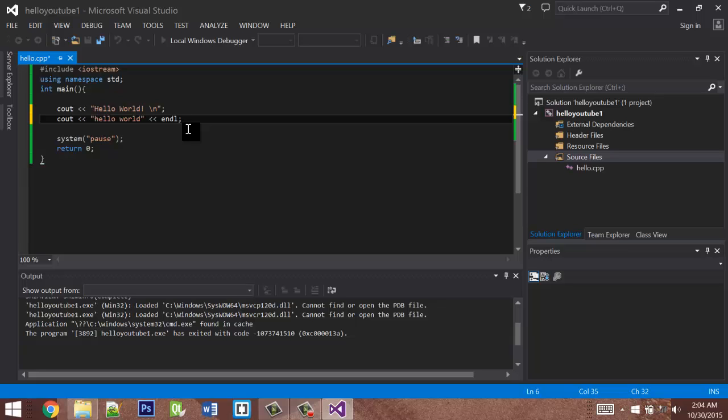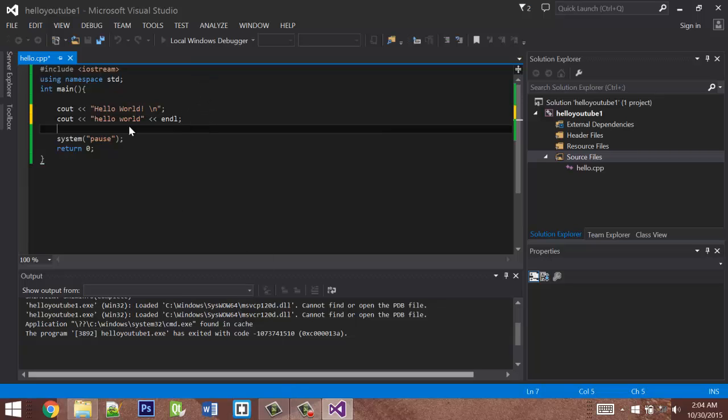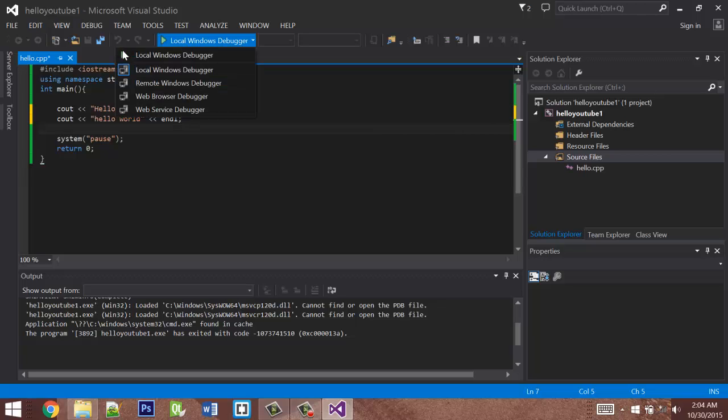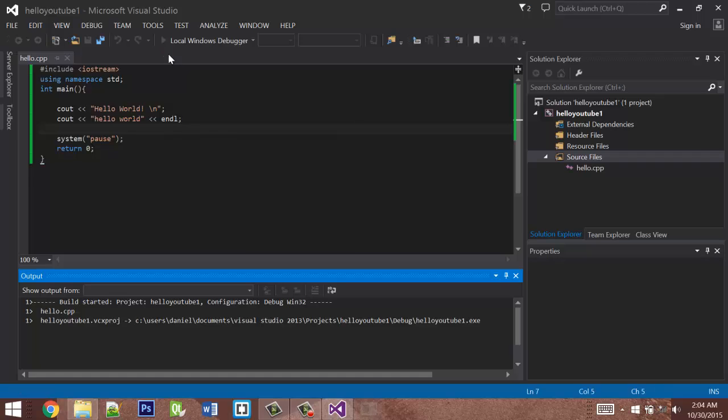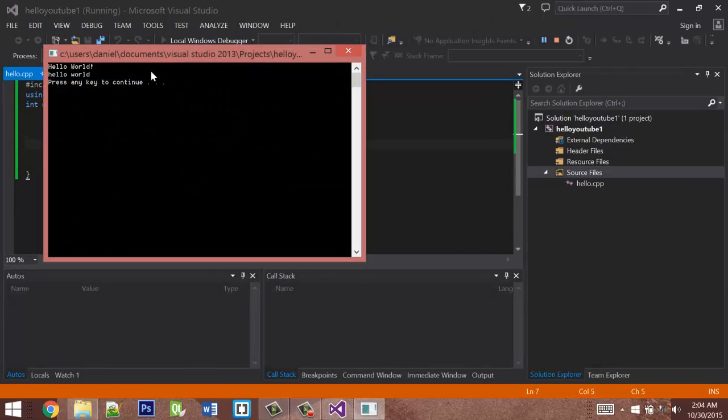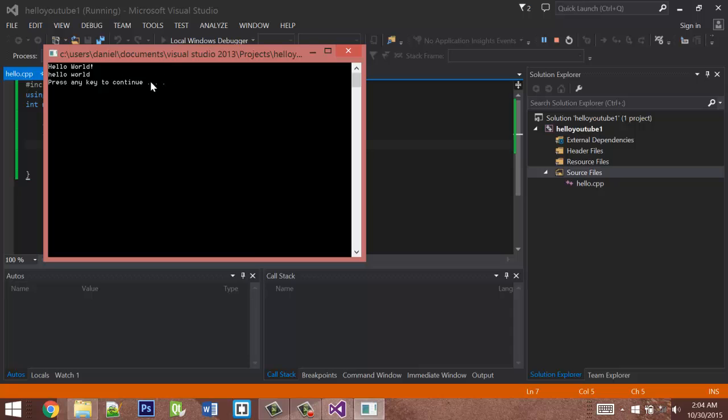Both of these do the exact same thing. Now let's run it. And there you go. Hello world, new line, hello world, new line, and press any key to continue.